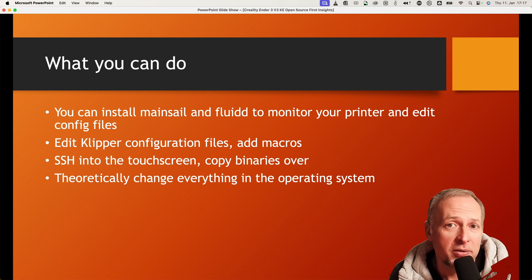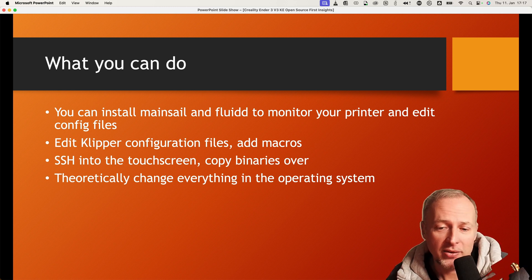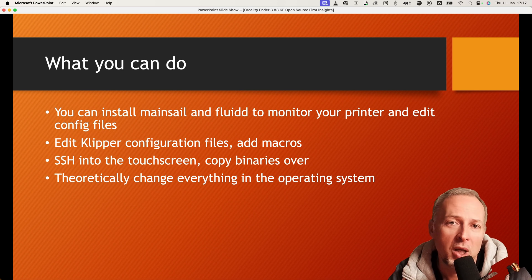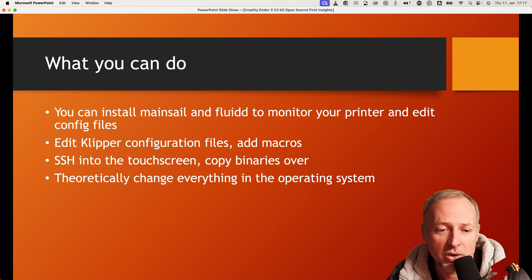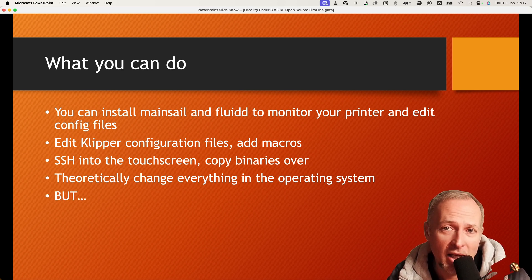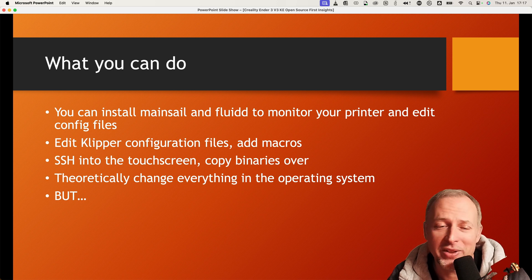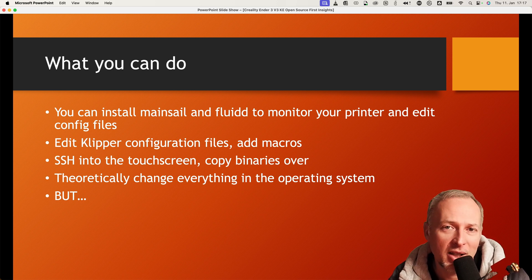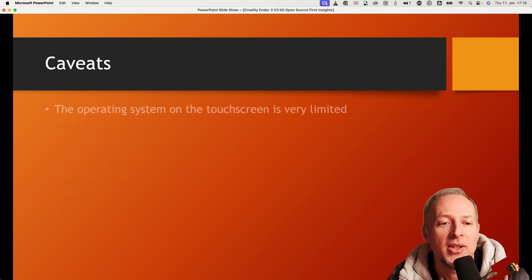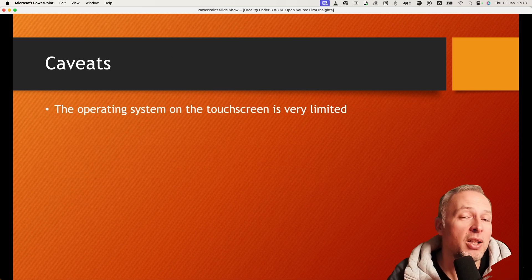Theoretically you can change everything in the operating system, and as I said, if you screw up then you have a way to restore the original firmware. But there is a caveat and that means we have to talk about the downsides and what was actually not included in this open source release.